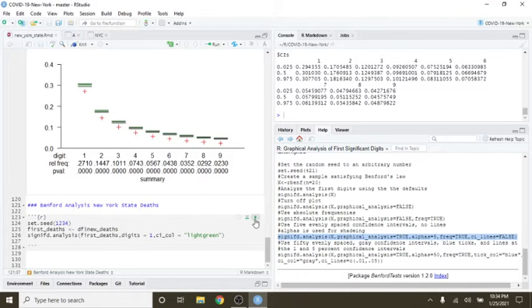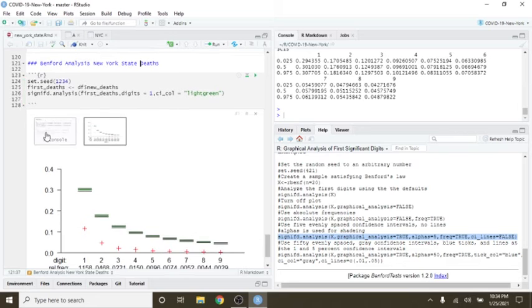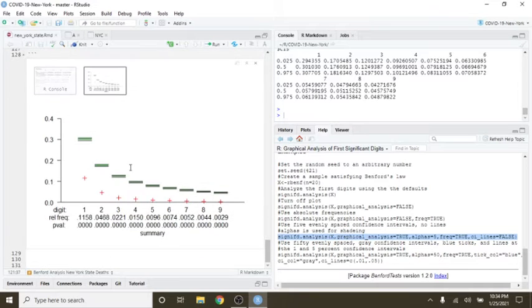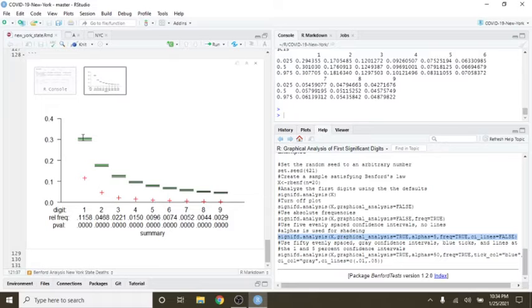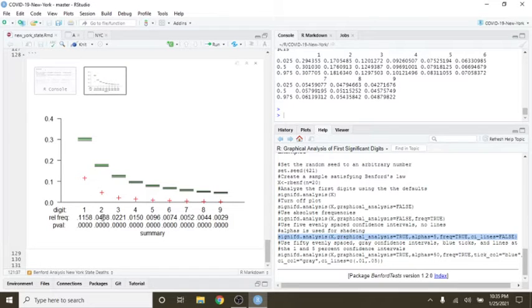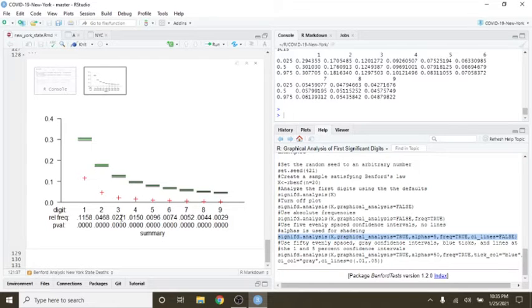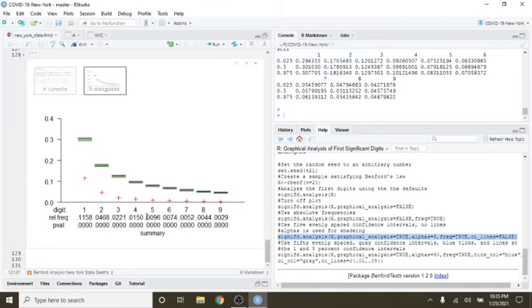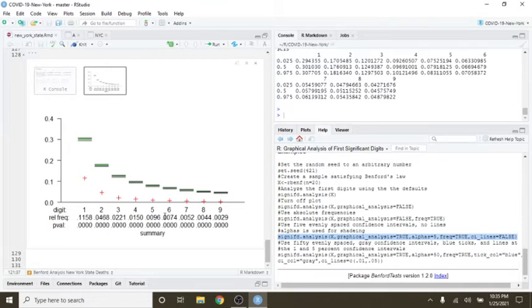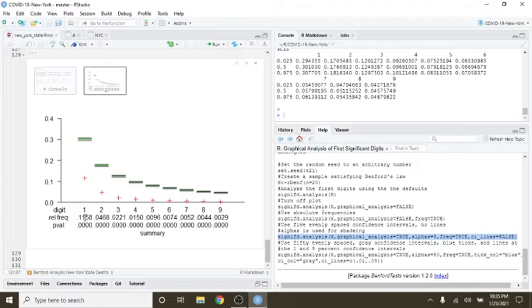Now let's take a look at deaths. First digit again. Once again, the expected values, 31%. The actual values are well below that number. And the highest percentage here is 1.1, 4.6, 2.2, 0.9. So the highest number here is actually 1.1%.